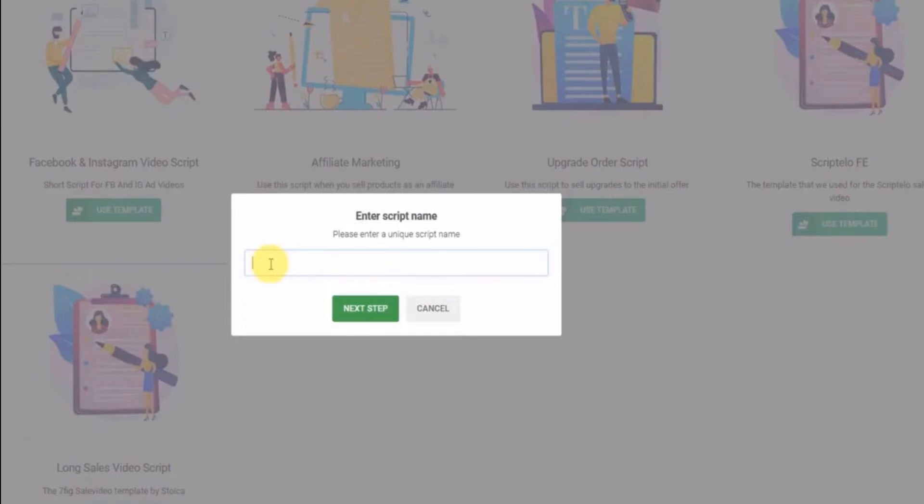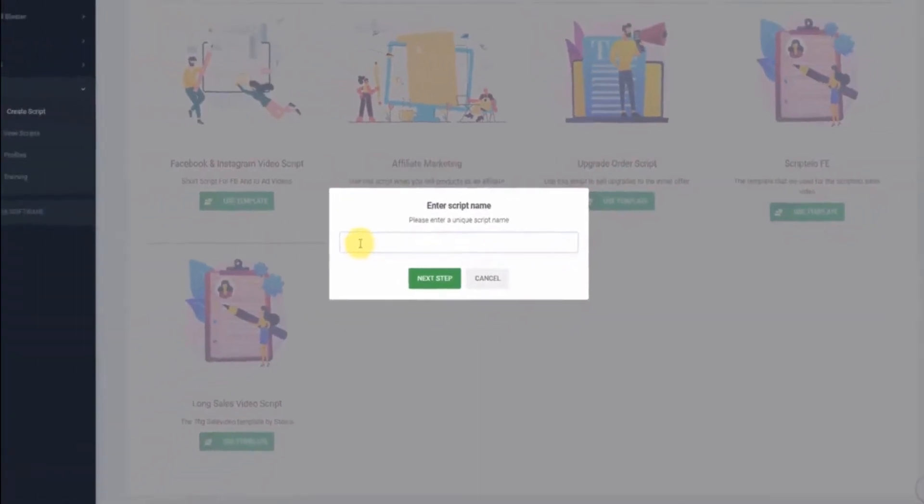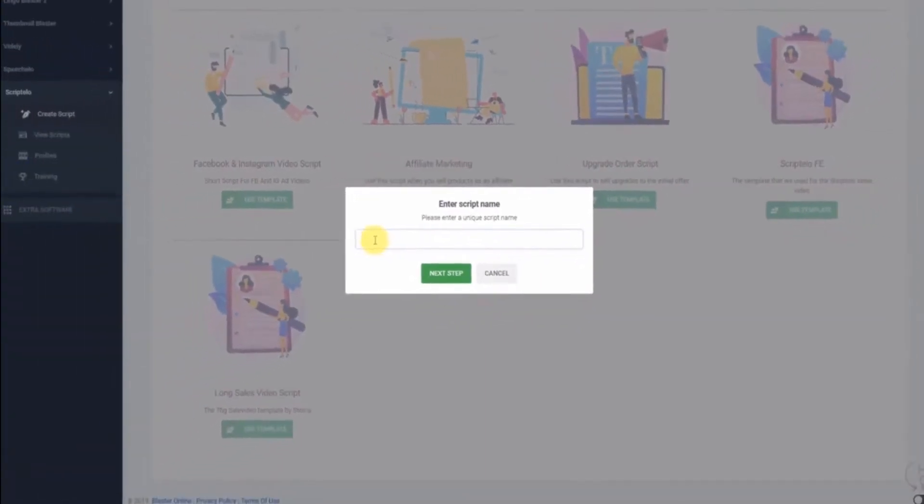In today's example, I'm going to try to create a script for selling boxing bags. Yep, that's right, so I have no clue about boxing bags, but still, I'm going to be able to create a great converting script by using Scriptello.